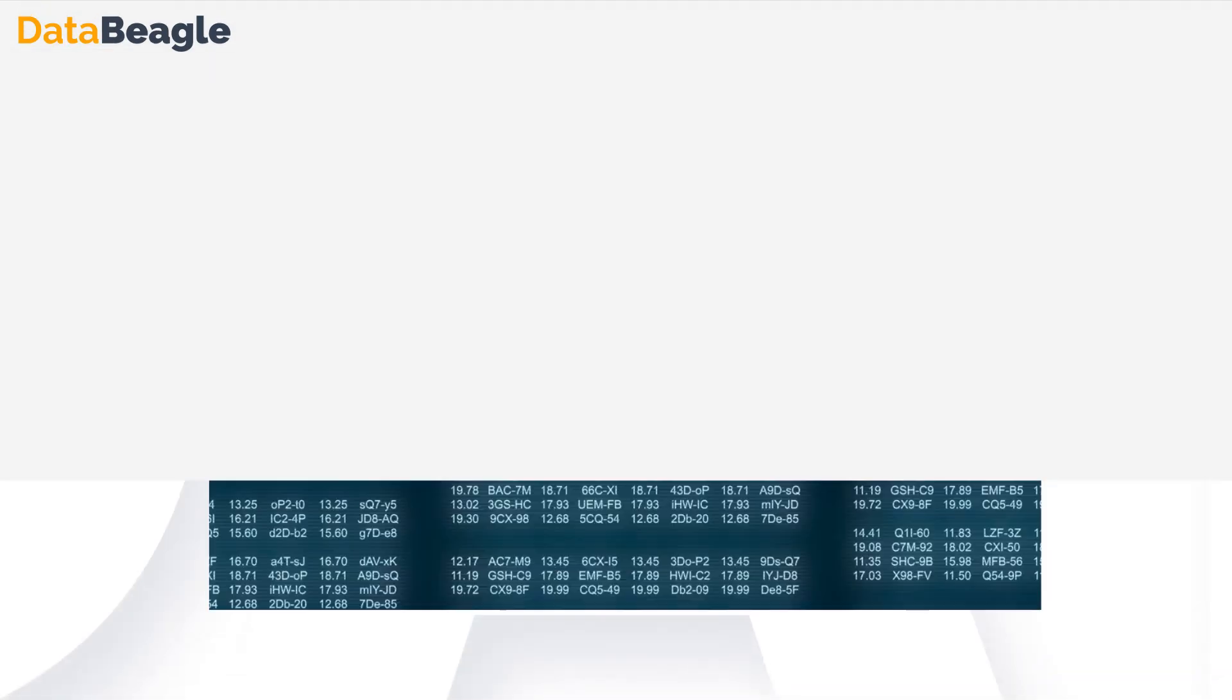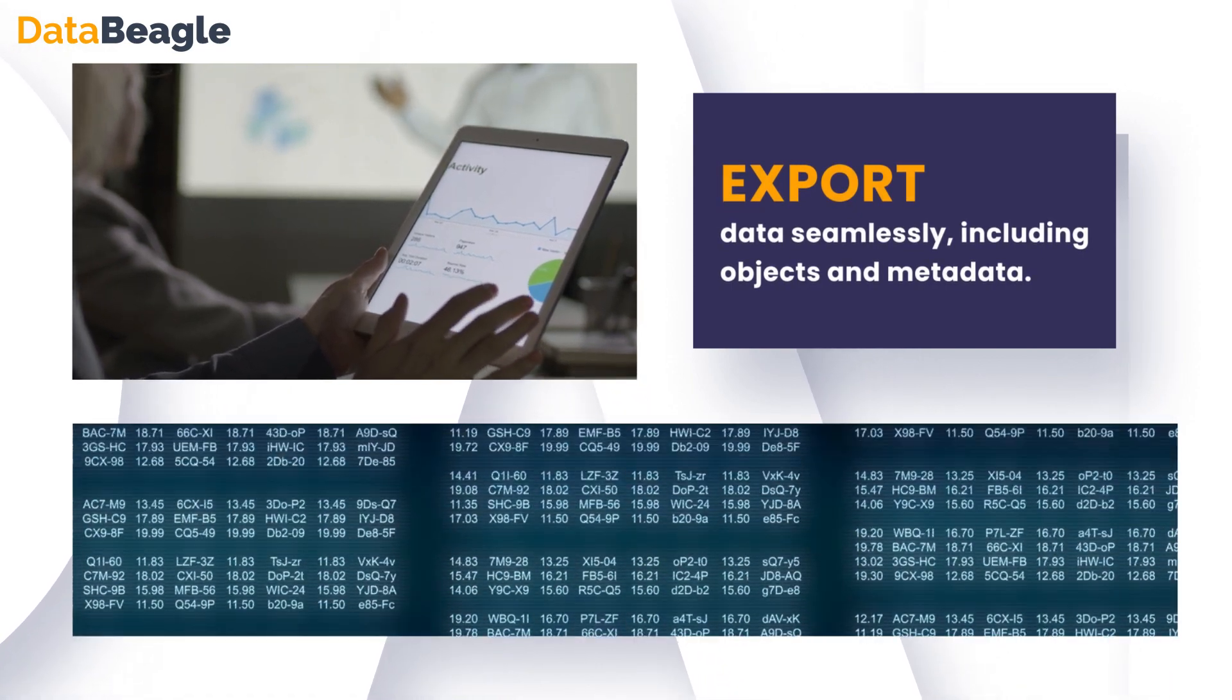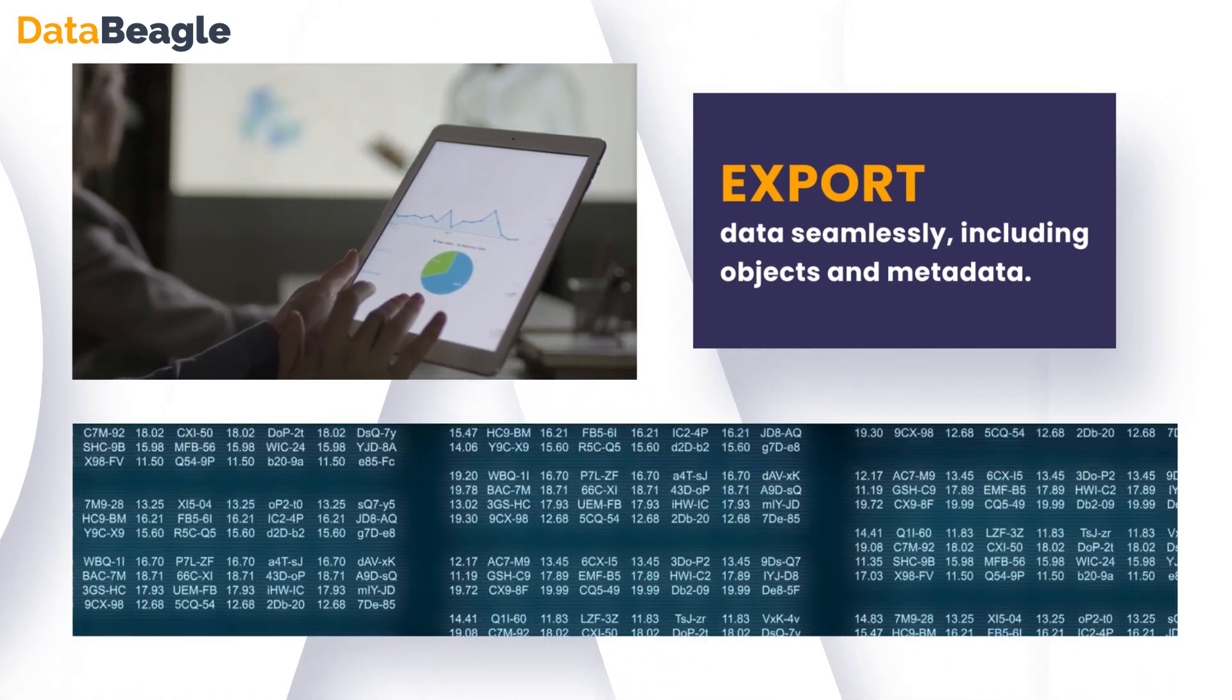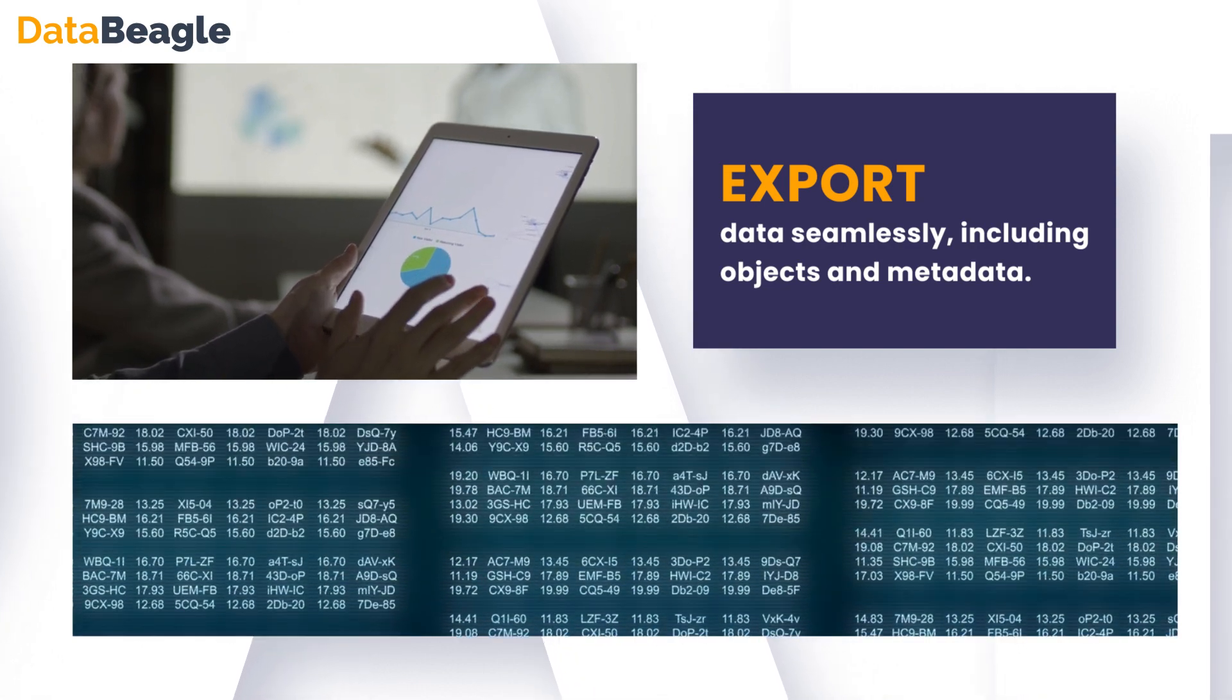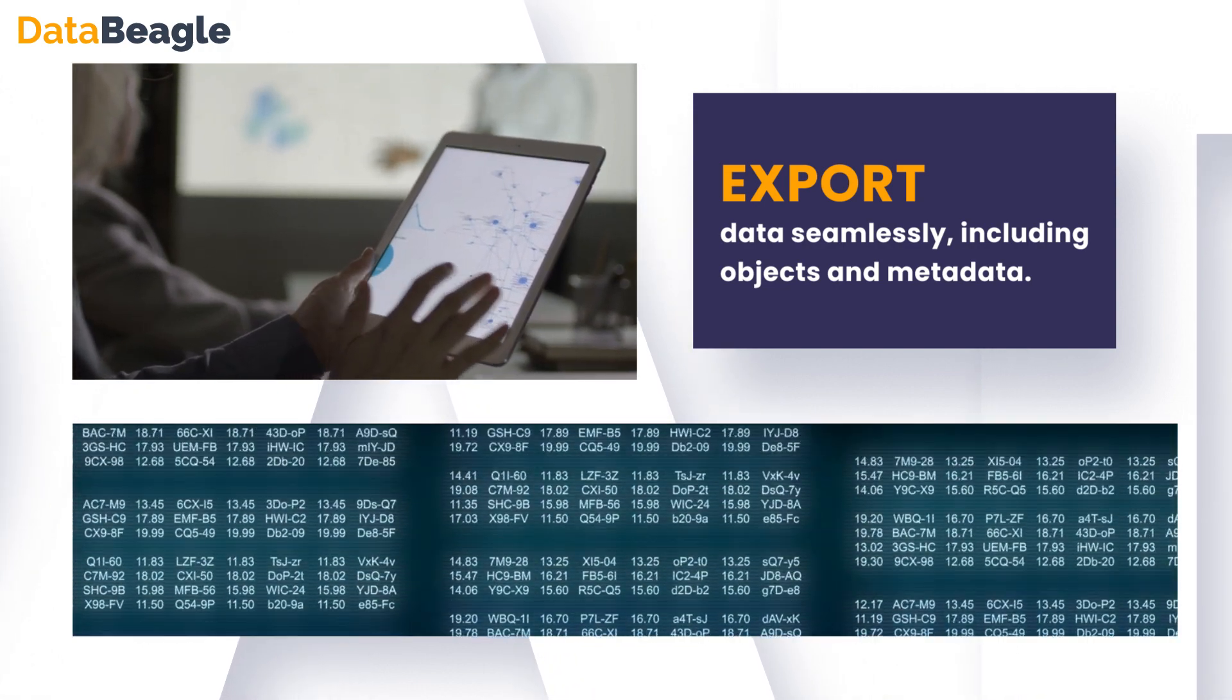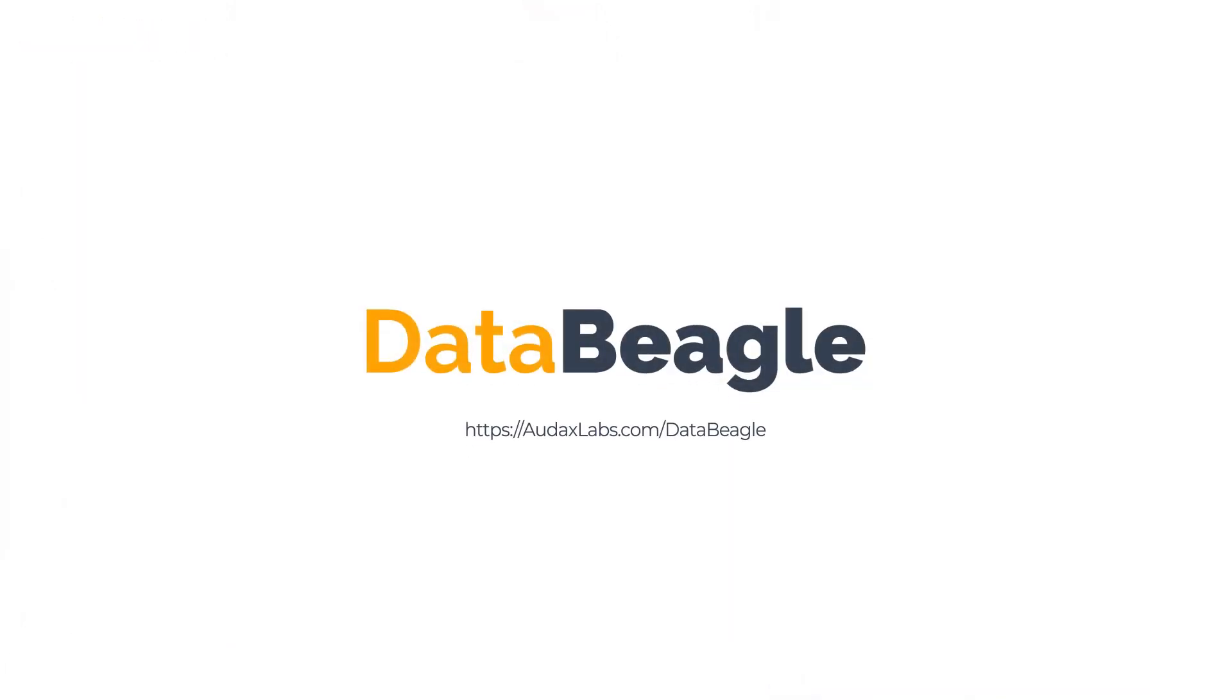Manage cases efficiently with case management, and maintain a transparent record of activities with audit logs. Export data seamlessly, including objects and metadata, to meet your reporting and compliance needs. Experience the power of DataBeagle, your trusted partner for e-discovery across diverse industries.